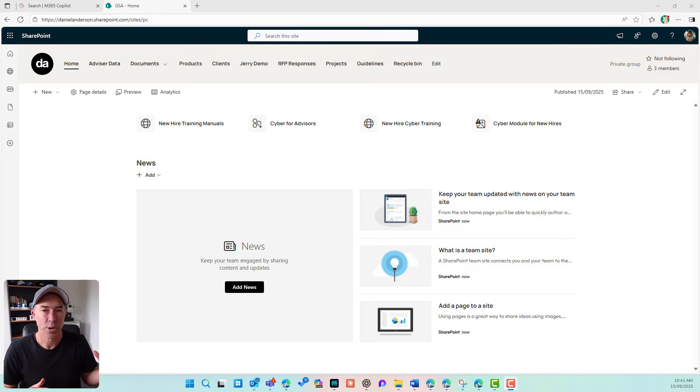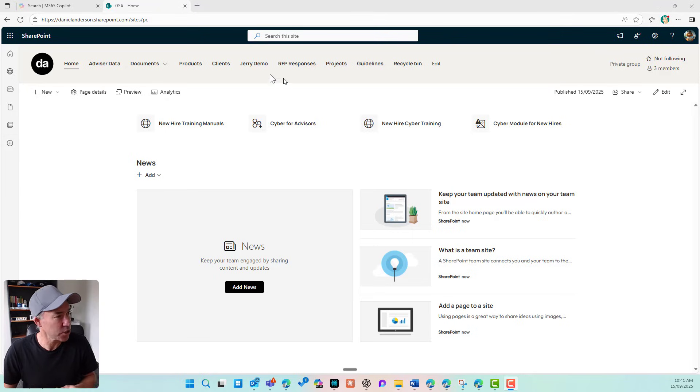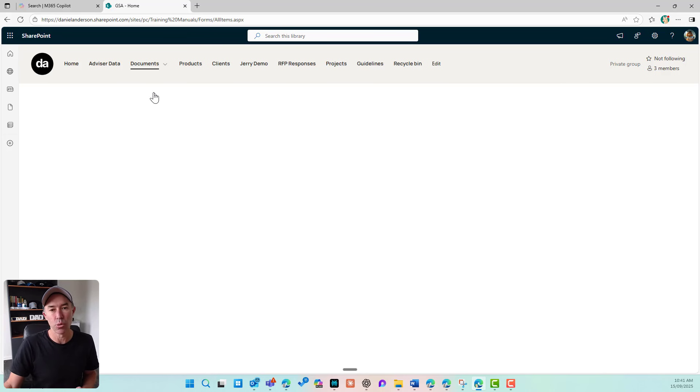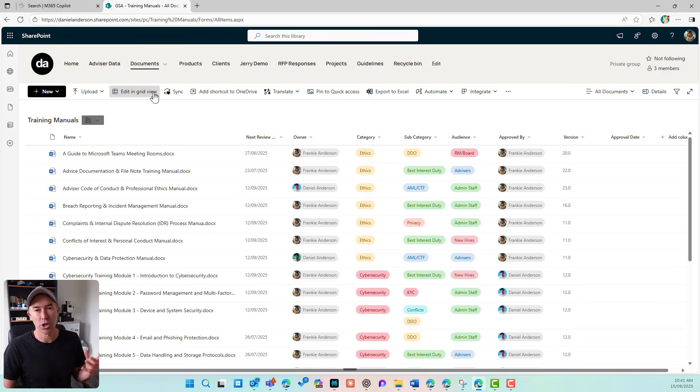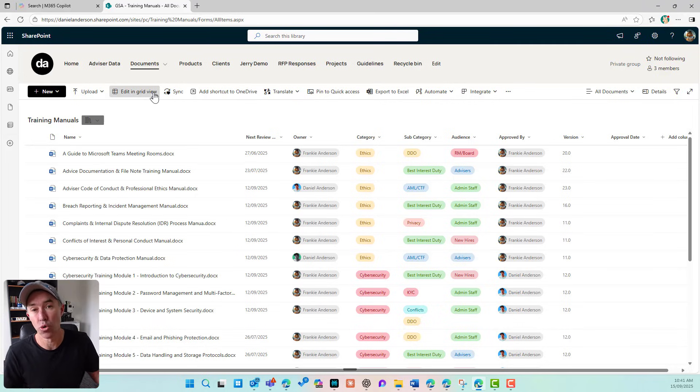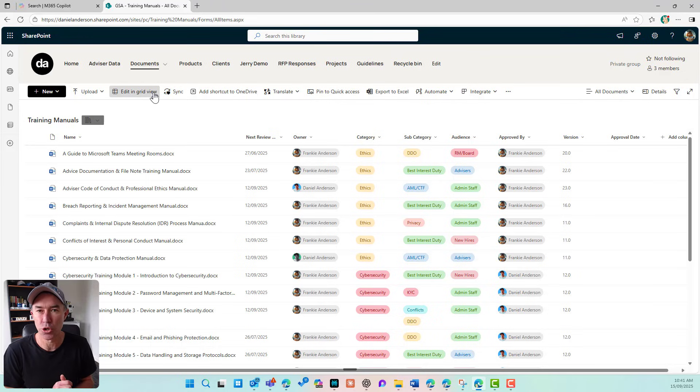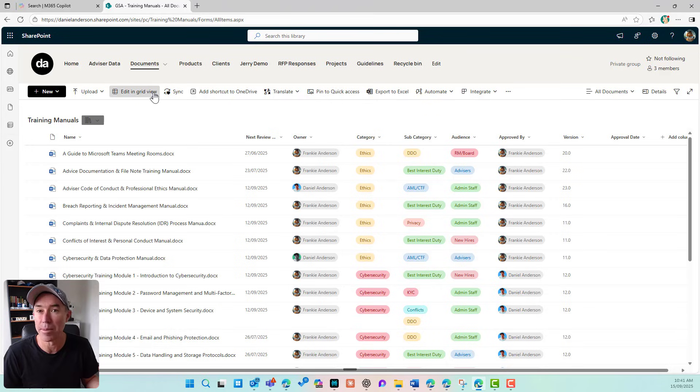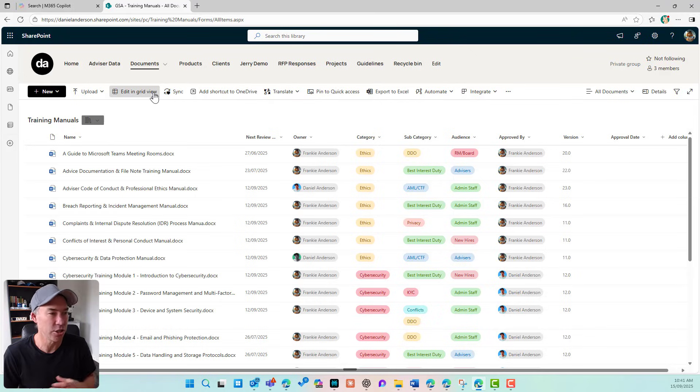So we can see that I'm on a SharePoint site, and I'm just going to jump into a trainings manual library. Now, one of the notifications and common notifications that the traditional service was used for is being alerted to whenever new documents are added or maybe deleted, or even if metadata or values are changed in certain columns.